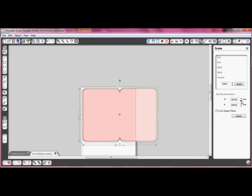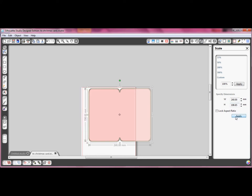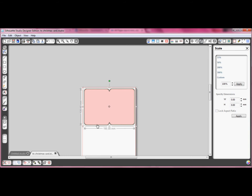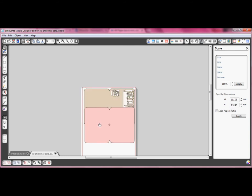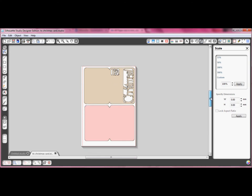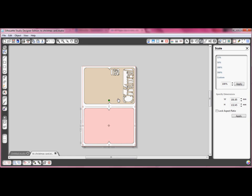You can see here what will happen if I don't lock the aspect ratio first. Once I am satisfied with the size of my card, I can ungroup both pieces so I can lay them out on the mat ready to cut.